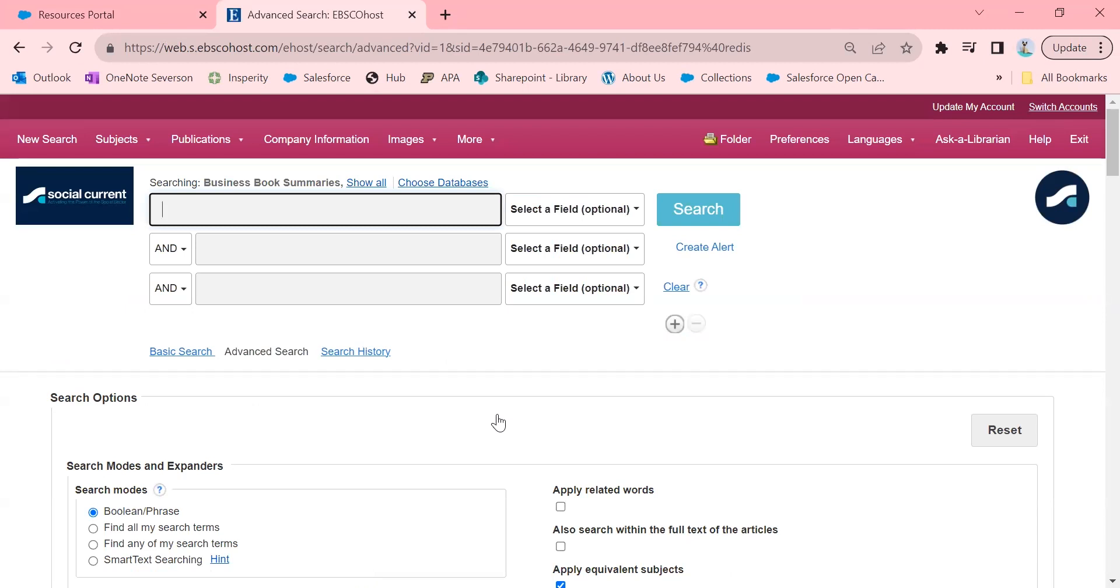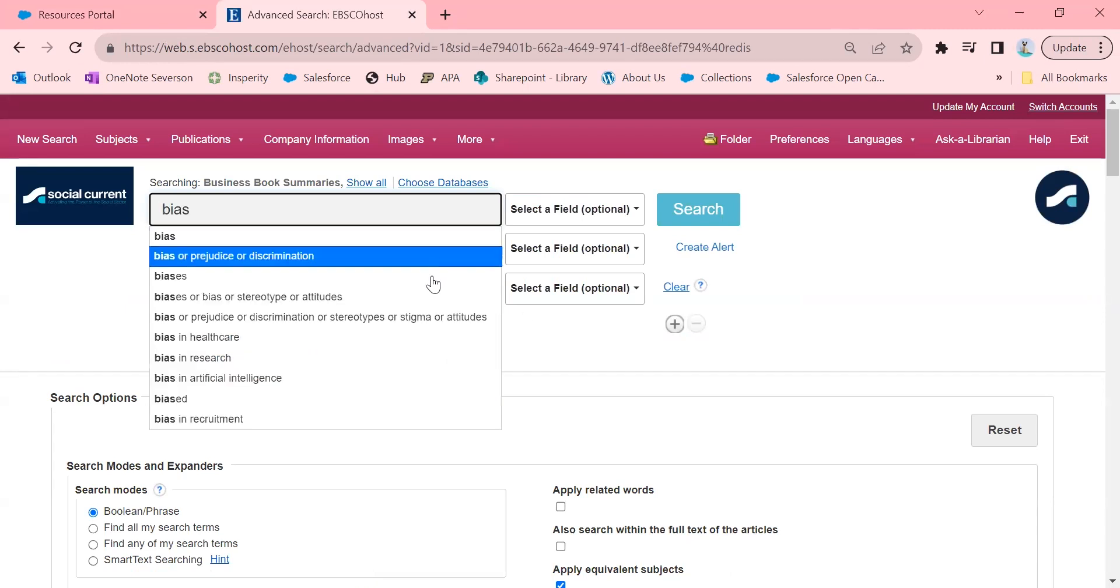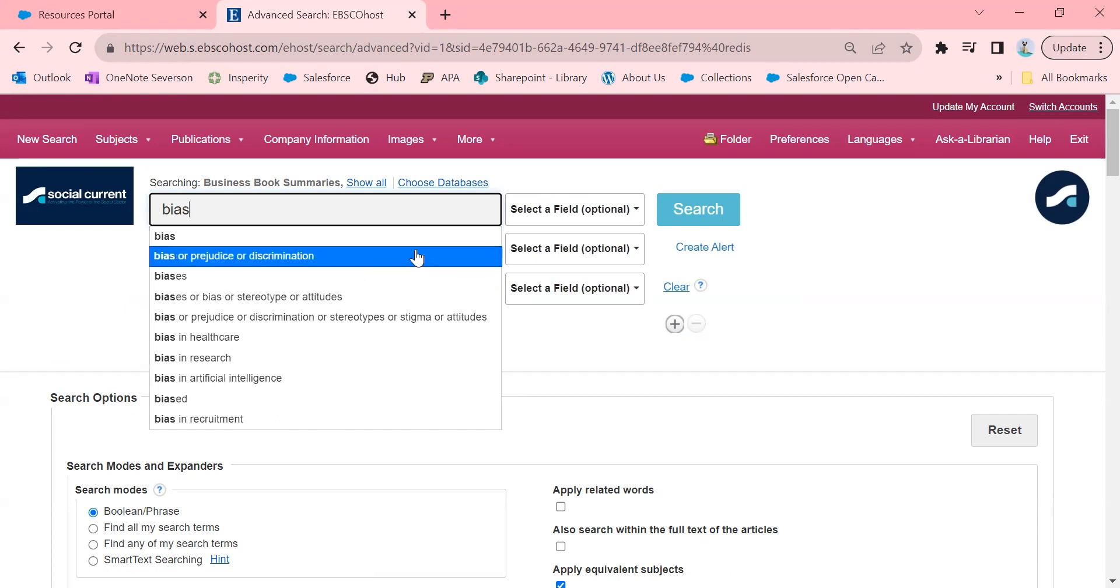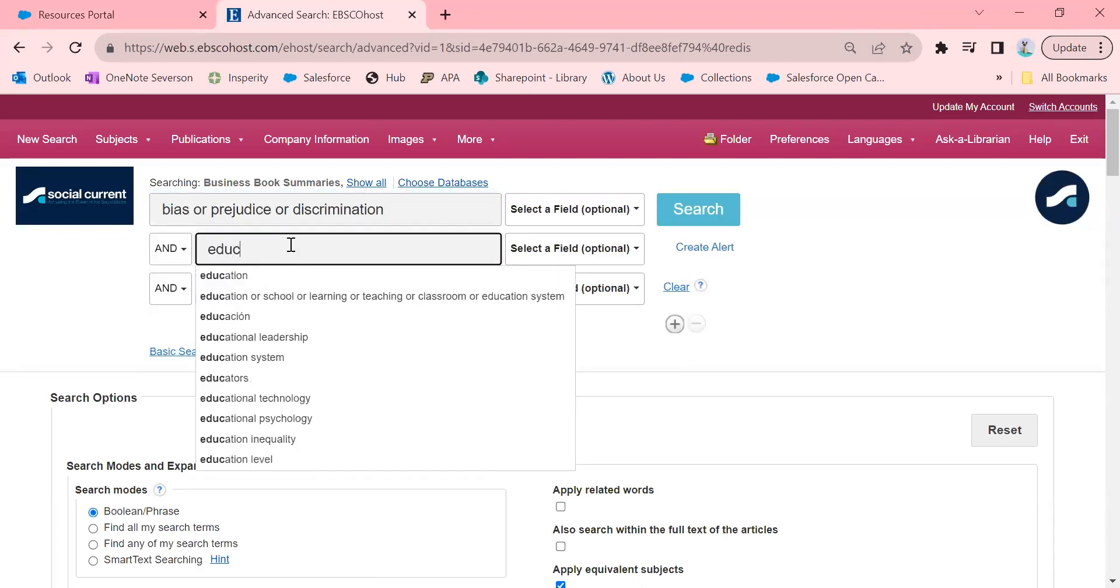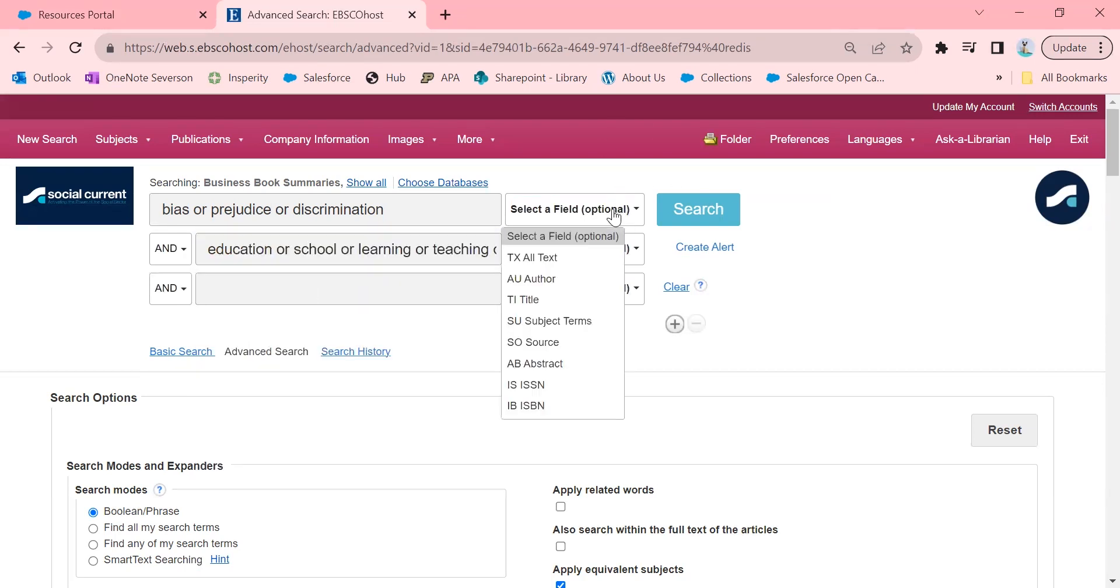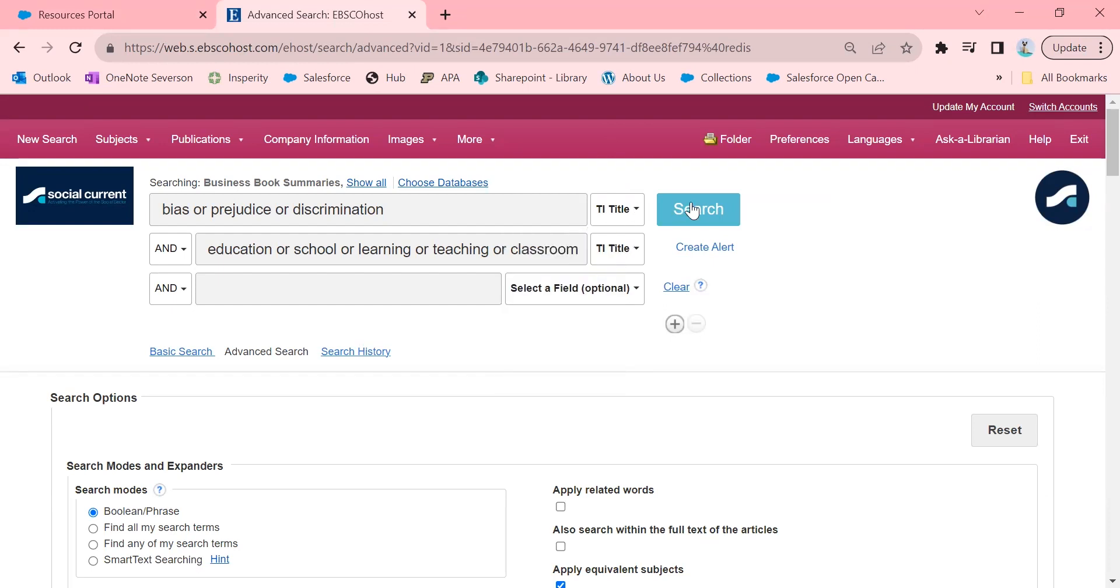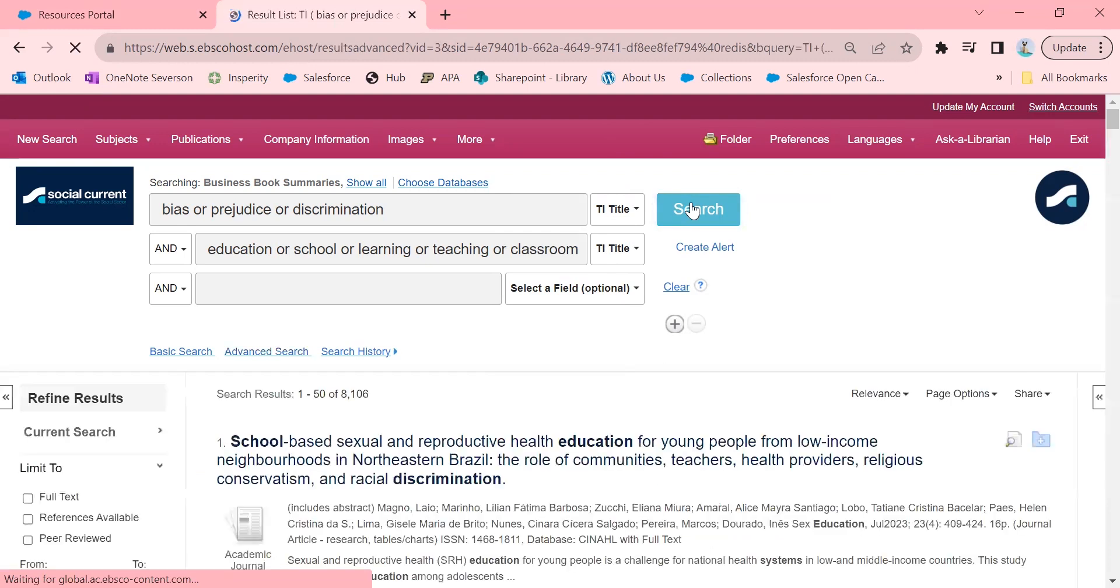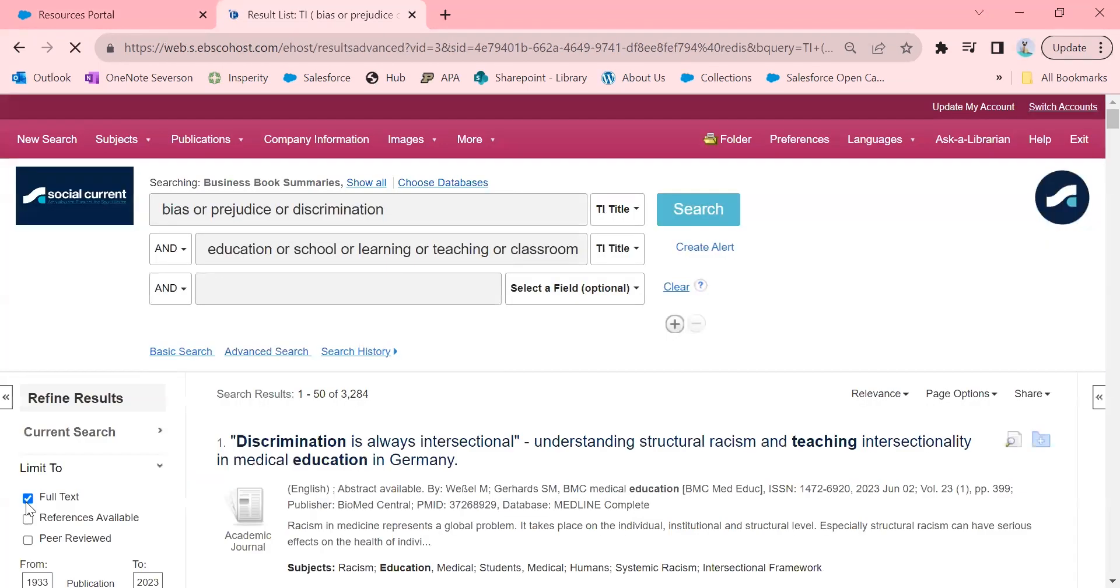I'm going to use the same example I was using before, which is bias in education. So I'm going to click on bias, and I've had so many results before, I'm going to limit it just to bias or prejudice or discrimination. I'll click on as much, and then just do education. Let's keep that. And I'm going to limit it to the title this time. Let's see what our results are. So this time I have 8,000 results, which feels much more manageable. And I'm going to click on Full Text just to limit it to things that are full text.